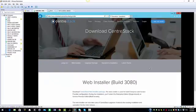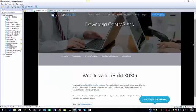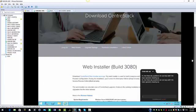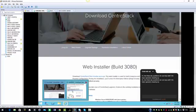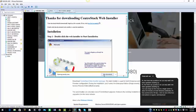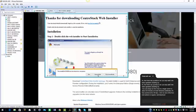From our download page, I'm going to select CenterStack web installer package. When the window pops up, we're going to scroll down and open it. I'm going to save it to my download folder.